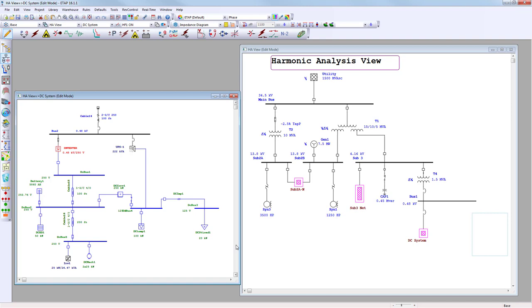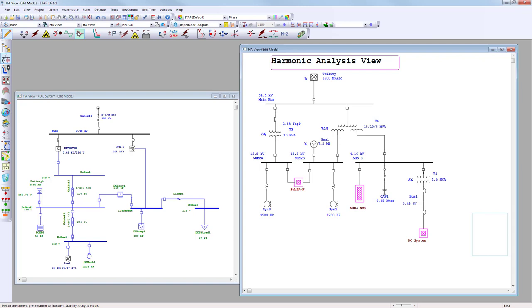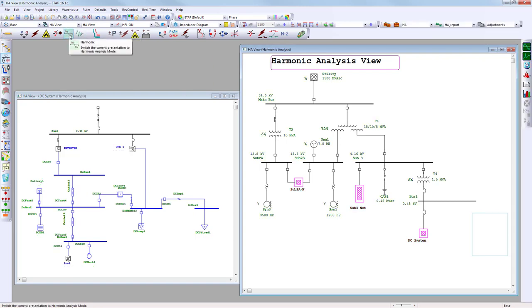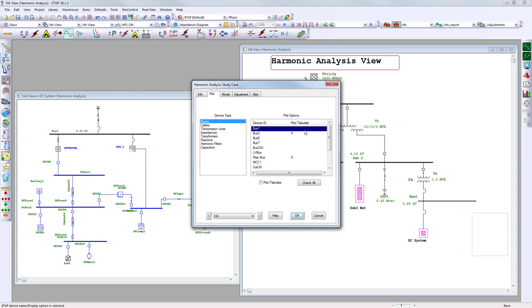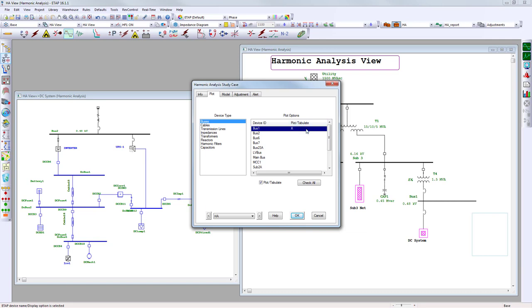Setting up most projects is straightforward. The rulebook already contains the limits for the point of common coupling — in this case 5% total harmonic distortion voltage and 3% total current distortion — as global settings. Next, switch over to harmonic analysis mode from the toolbar. Open the study case, which allows you to select which buses you want to display in results plots and on the one-line diagram.